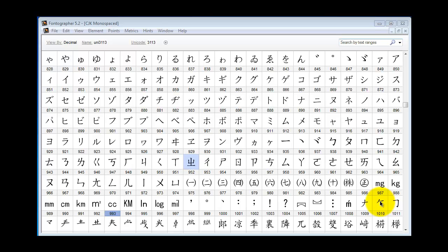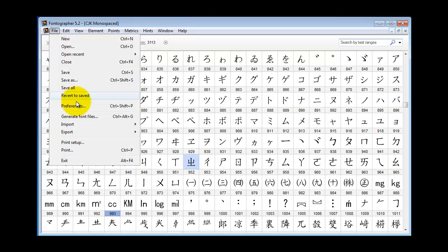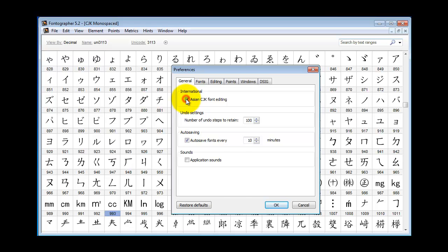You may have a situation like a Japanese calendar where you want the characters going down the side of the page and you want to adjust their metrics. If you need to work with an Asian CJK font and you want to edit vertical glyph metrics and kerning, then just go to the File Preferences menu and turn on Asian CJK font editing.